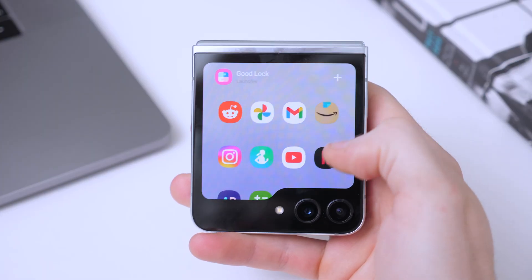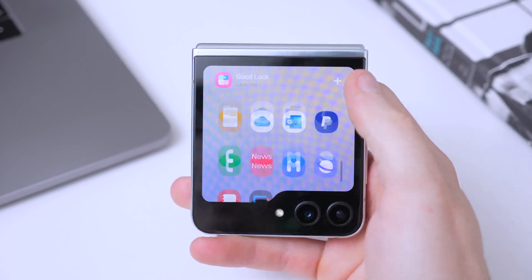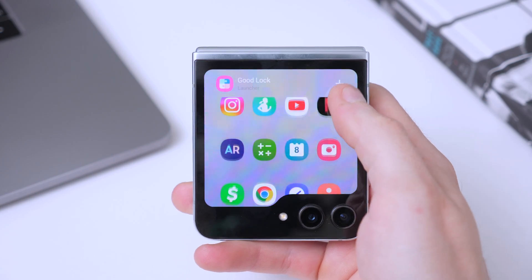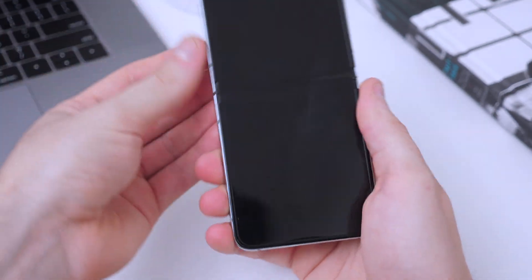The Samsung Galaxy Z Flip 5 got a really nice upgrade with the big cover screen, which has a lot of potential. But I was disappointed to find out that only a handful of apps were allowed on the cover screen. Luckily, I found a simple and safe solution to install all the apps on the cover screen. If you're interested, keep watching — it's going to be a very straightforward process.